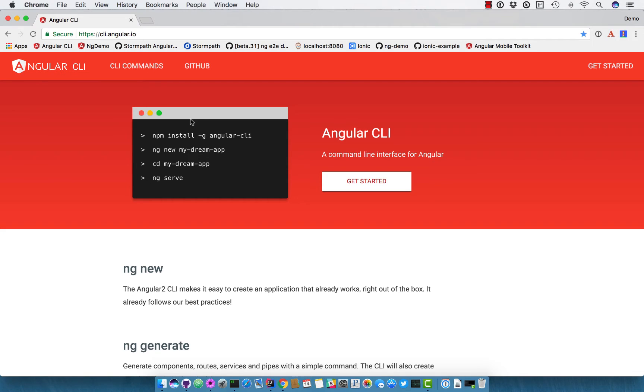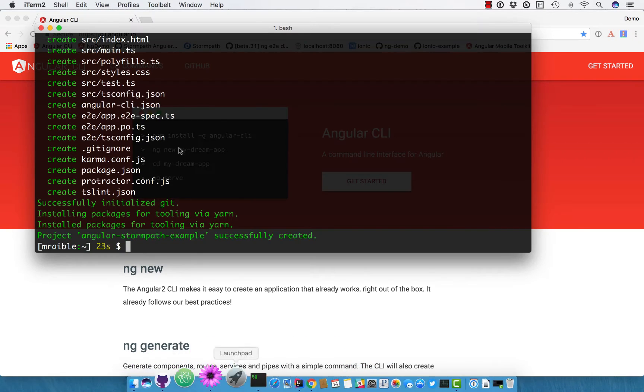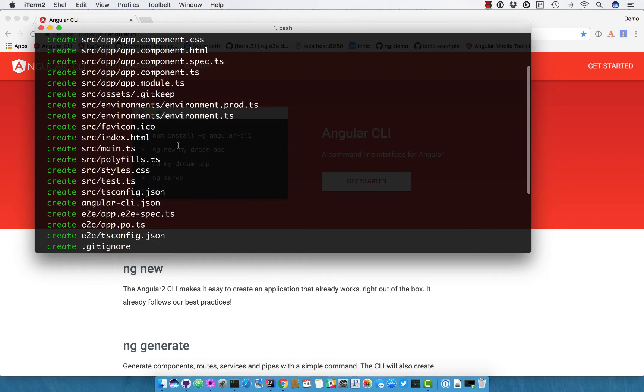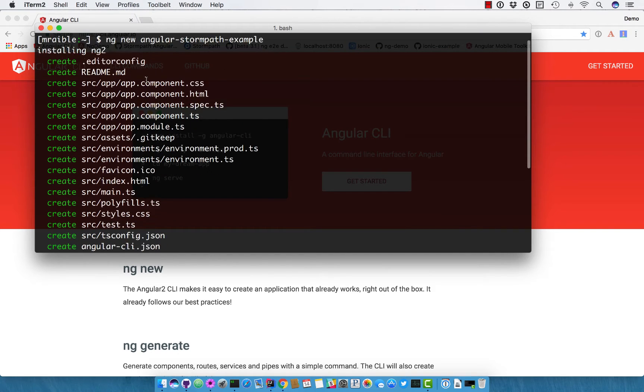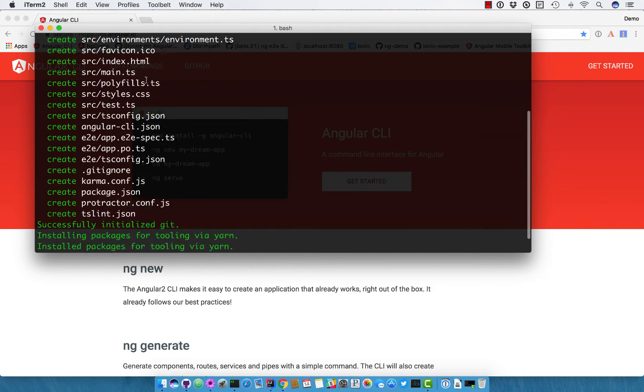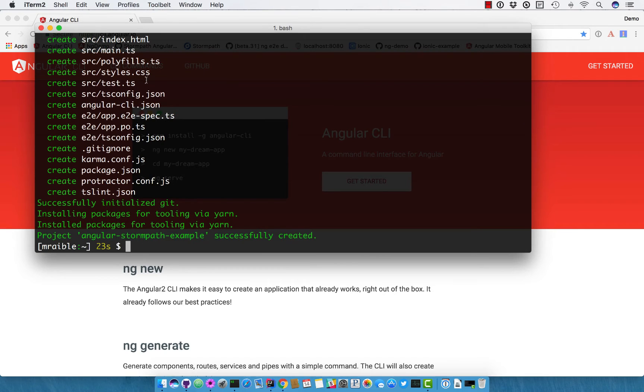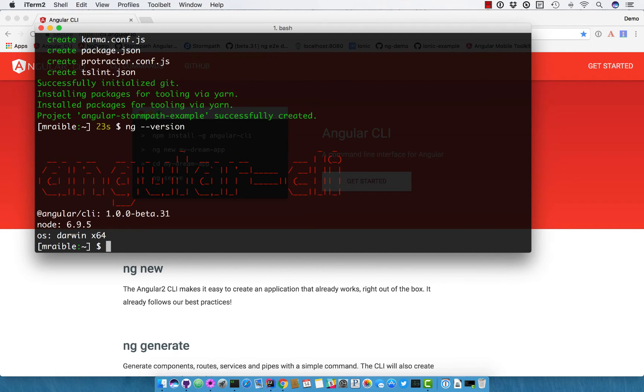So you start by creating or installing Angular CLI, then you do ng-new, and then you can CD into it and serve it. So I've already created an application called Angular StormPath Example. You can see all the files that are created here. You can see that I'm using the latest version of the Angular CLI at the time of this writing. And you'll notice that I'm using beta 31.